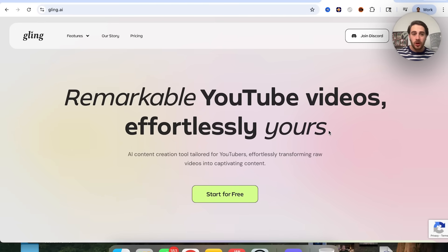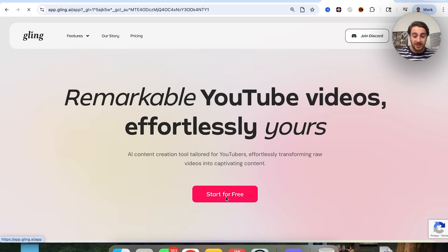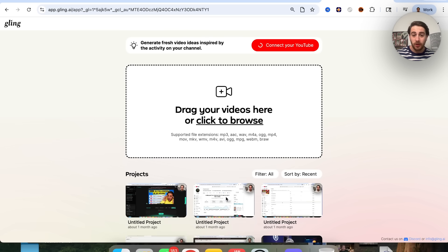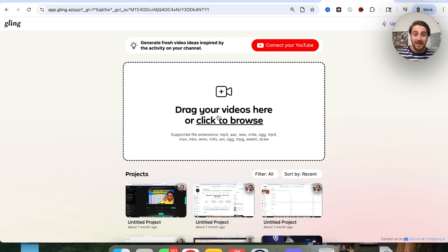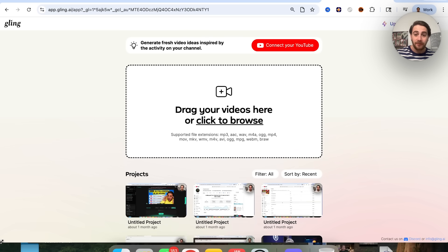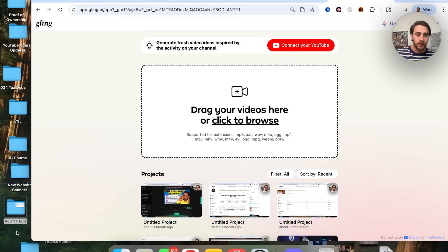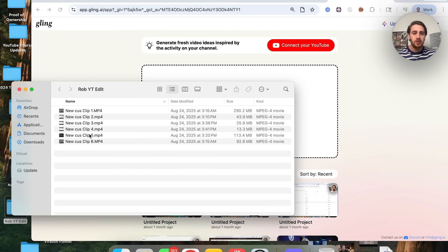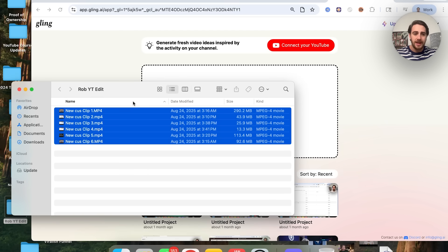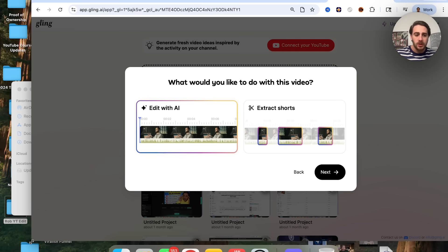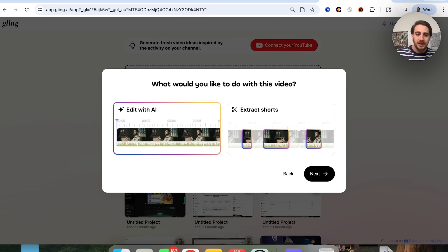The easiest way to edit your content with AI is Gling AI, because you could get started with this tool for free. It's as simple as this — you come over here, click on get started for free, then upload your content. I've already done this, so we can see I have these files right here labeled 'Rob to edit.' We're going to grab all these files and upload them into Gling.